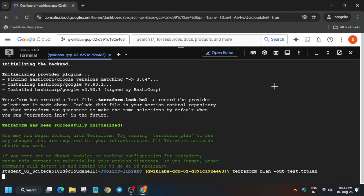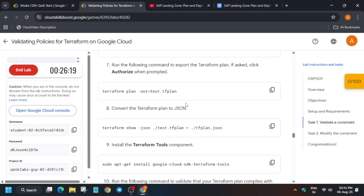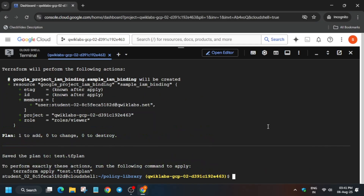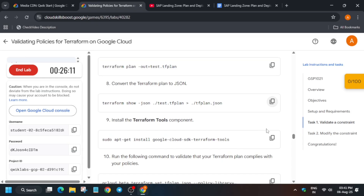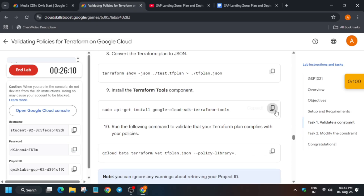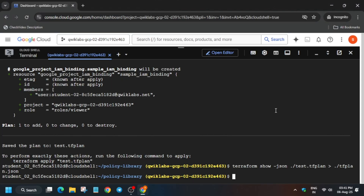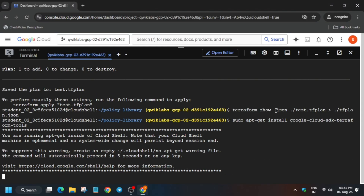Open the terminal and run the terraform init command. After initialization, run the plan command. Then convert the plan to JSON by running the corresponding command.